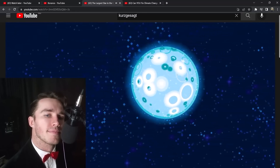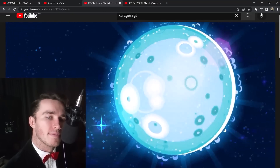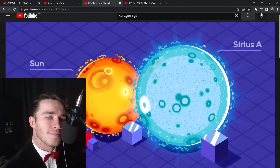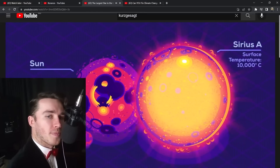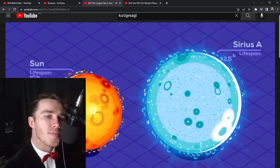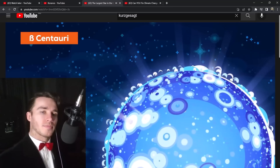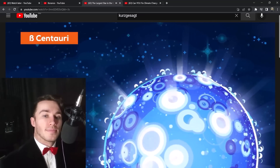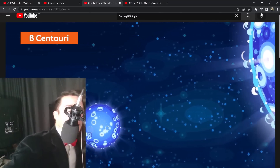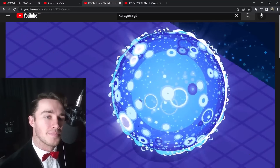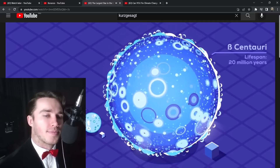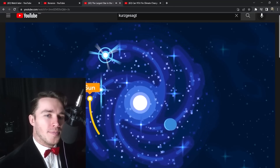Small changes in mass produce enormous changes in a main sequence star's brightness. The brightest star in the night sky, Sirius, is two solar masses with a radius 1.7 times that of the sun, but its surface is nearly 10,000 degrees Celsius, making it shine 25 times brighter — reducing its total lifespan to about 2.5 billion years. Stars close to 10 times the mass of our sun have surface temperatures near 25,000 degrees Celsius. Beta Centauri contains two of these massive stars, each shining with about 20,000 times the power of the sun.